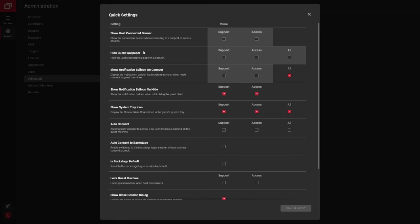Quick settings has a lot of different settings that control what the end user sees, what your technicians see, and just some granular access as far as who's allowed to automatically connect.